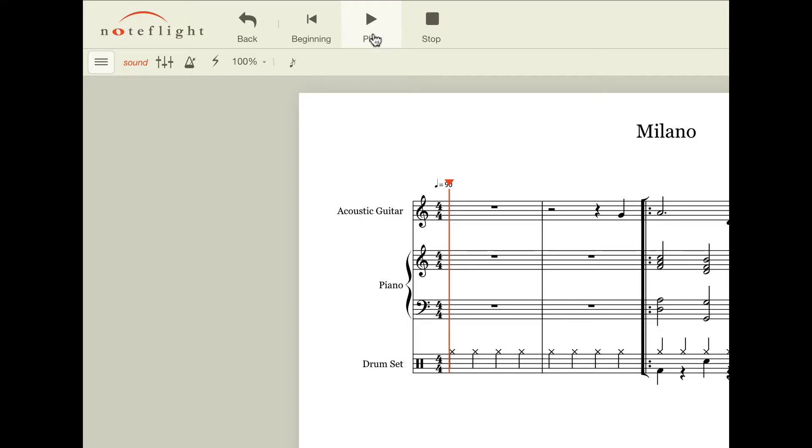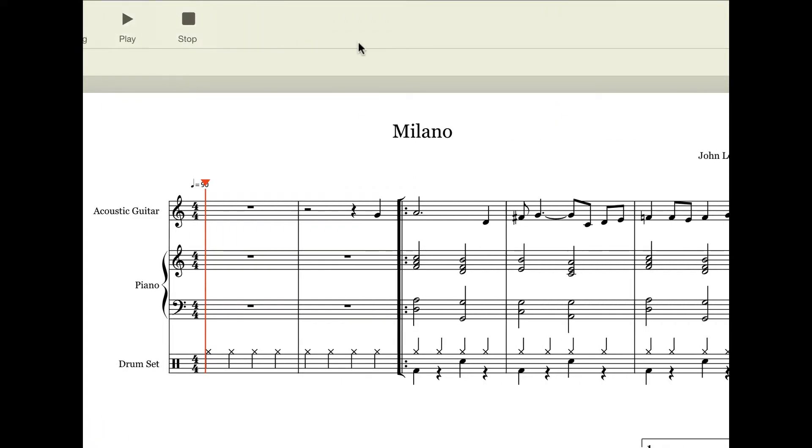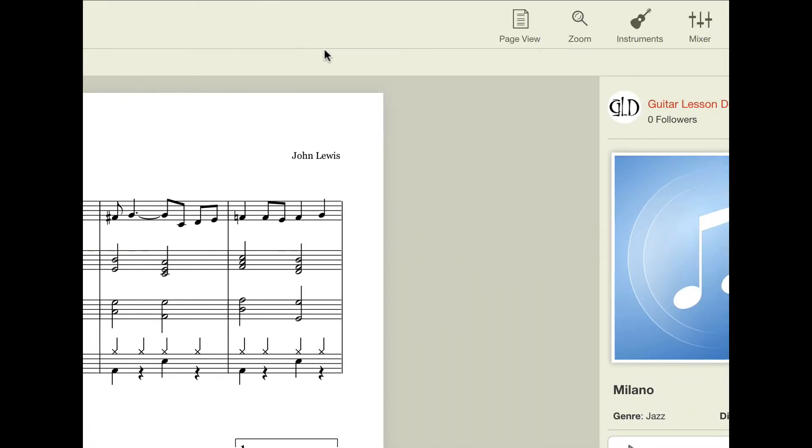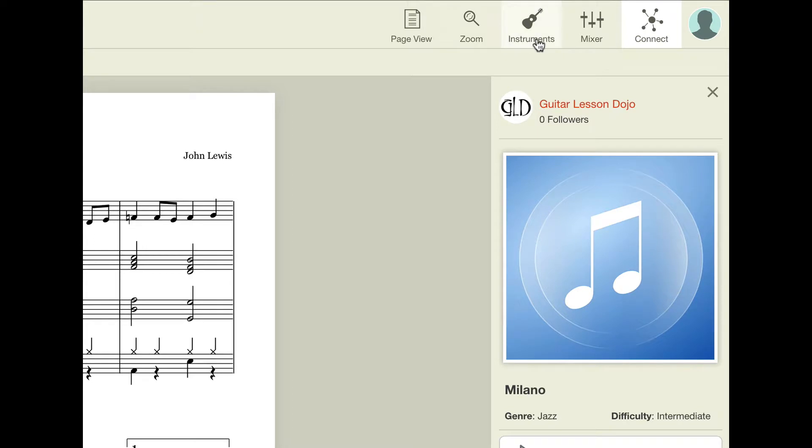What you want to do is hit the play button and then hit the pause button again right away. When the song is in play mode, you'll notice that this connect button over here in the upper right-hand side of the screen has now changed into an instruments button.